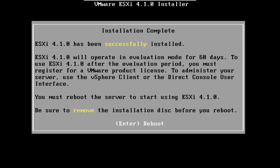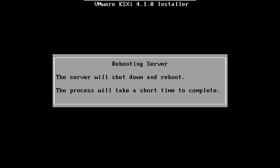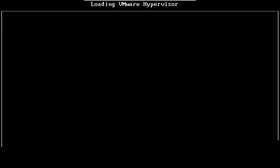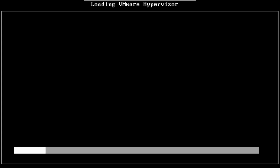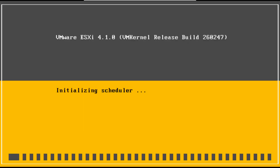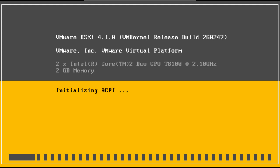Now it's finished installing, hit enter to reboot. Now the server has rebooted, it's going to load up ESXi.